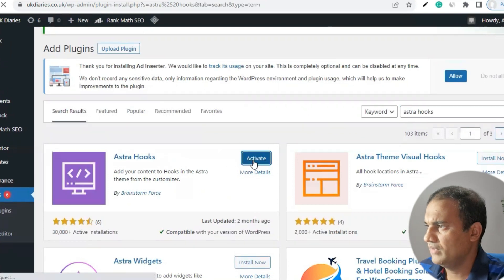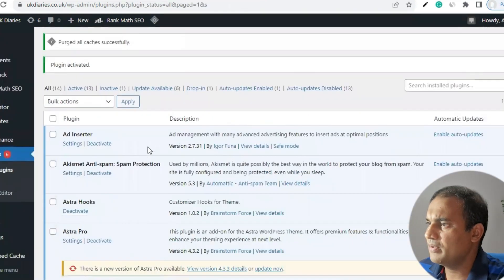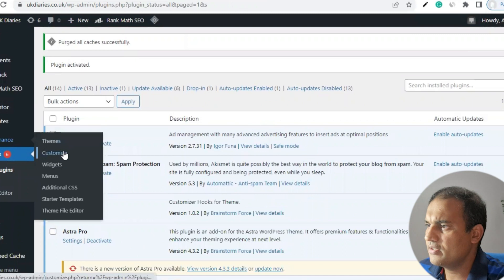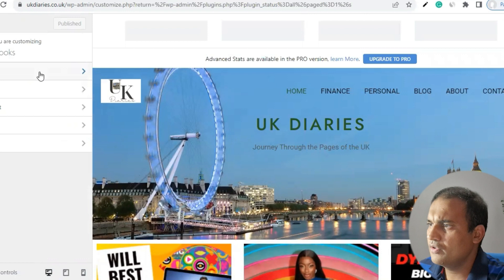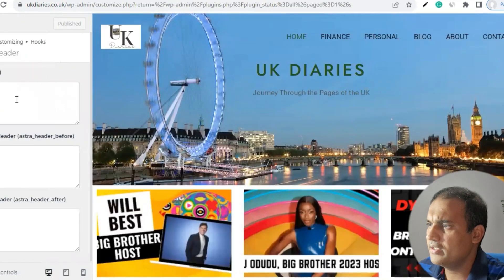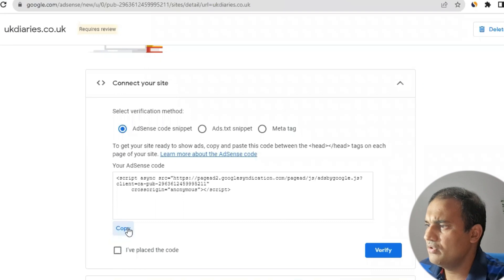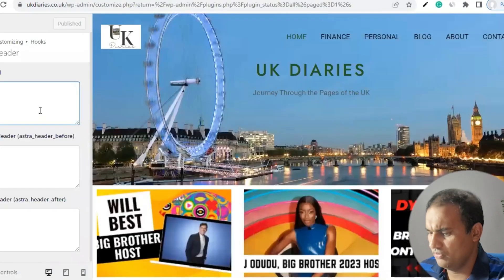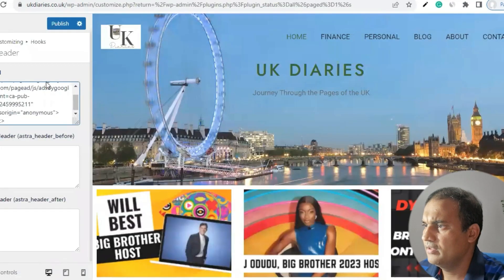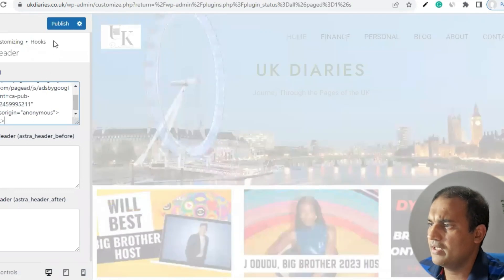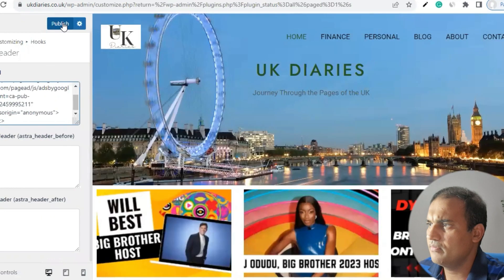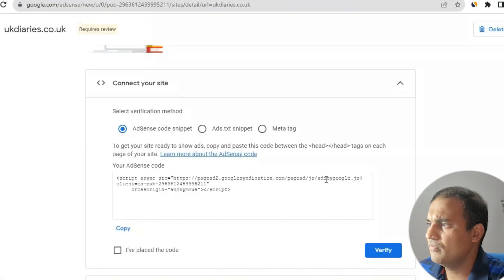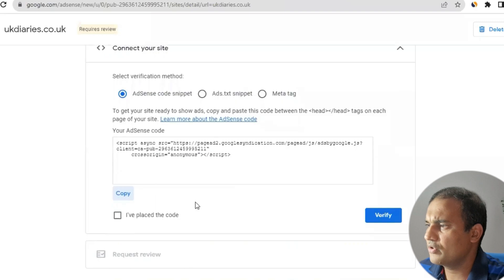Go to Plugins, click 'Add New', and type 'Astra Hooks'. You will see the Astra Hooks plugin — install it and activate it. Once you activate the plugin, go to Appearance and then Customize. You will see a section called Hooks. Click on Hooks, go to Headers, and in the Headers section you will see 'wp_head'. Go to your AdSense code, copy it, and paste it there. Then press Publish.